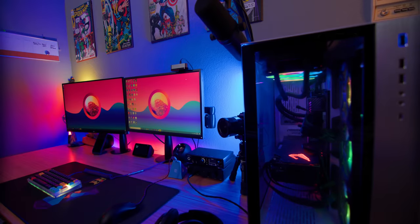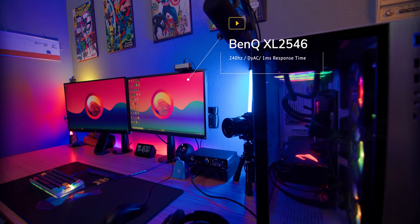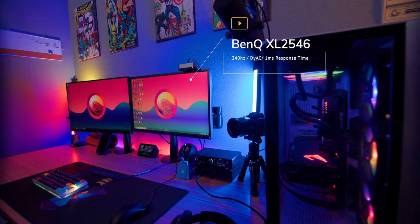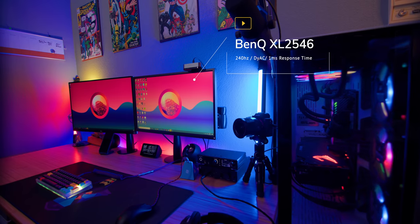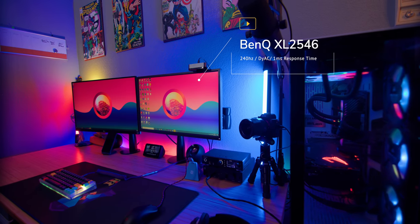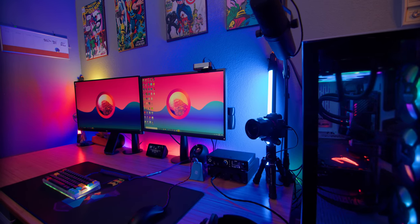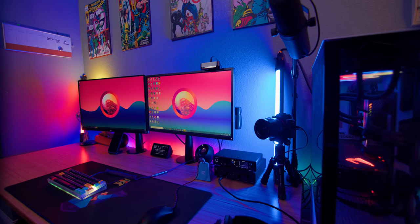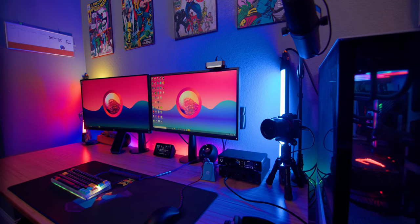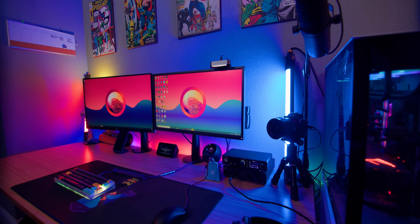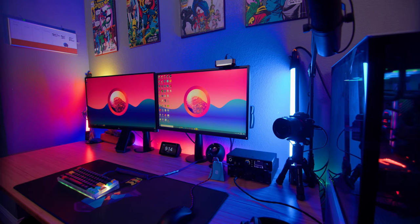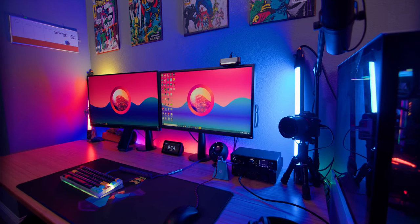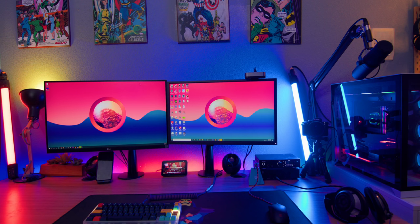So this is the monitor that I use mostly, this is for gaming. This is the BenQ 2546 monitor. It's 240 hertz, DyAc, all that good stuff. I love that monitor to death. I can't game on anything else. I've tried to go back down to 144, I just can't do it.